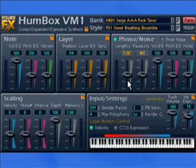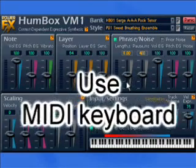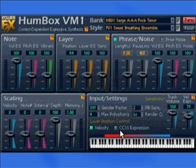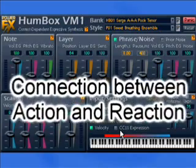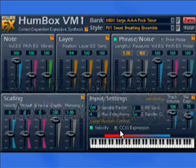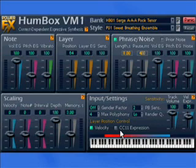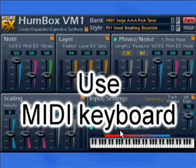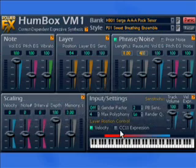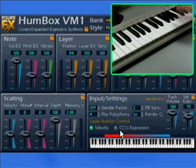I strongly recommend you start using VM1 with a MIDI keyboard hooked up to your sequencer. This is the shortest way to make a connection between what you are playing — action — and what your synth actually plays back — reaction. You probably know that really expressive music is only made when a musician has such connection, and when the instrument is responsive to a musician's actions.